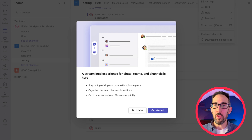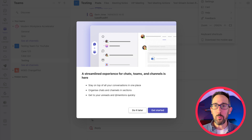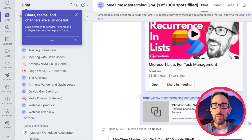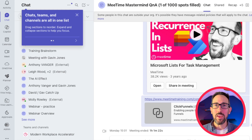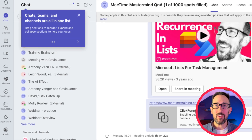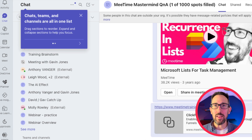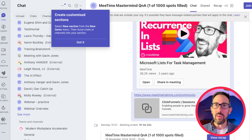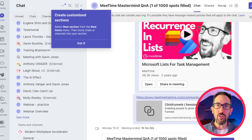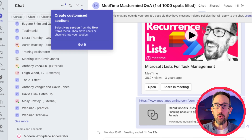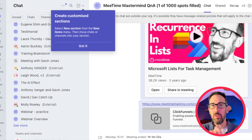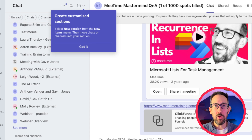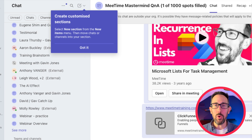So if we open up what that looks like when you first come into it, it's got a little pop-up — here's one that I made earlier. Chats, Teams, and Channels are all in one list. Drag sections to reorder, expand and collapse sections to help you focus. The next tooltip is that you can create customized sections, so you can move chats or channels within a completely bespoke section now, rather than keeping them where they are.